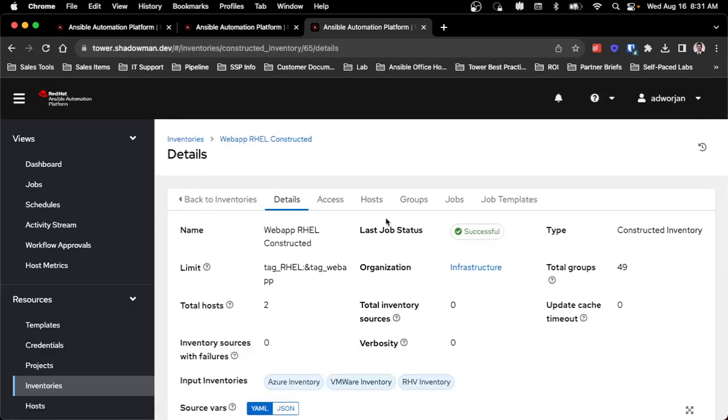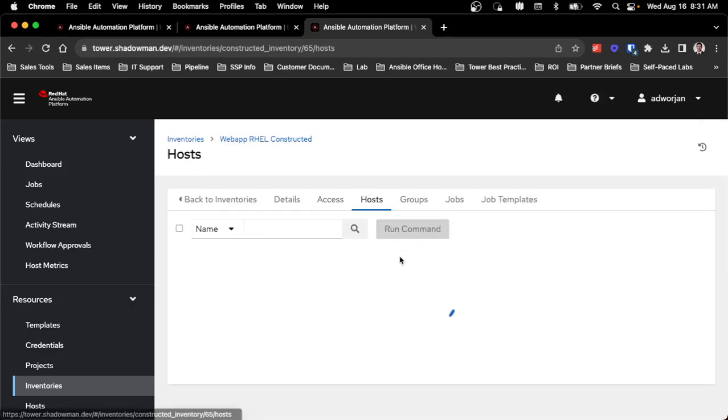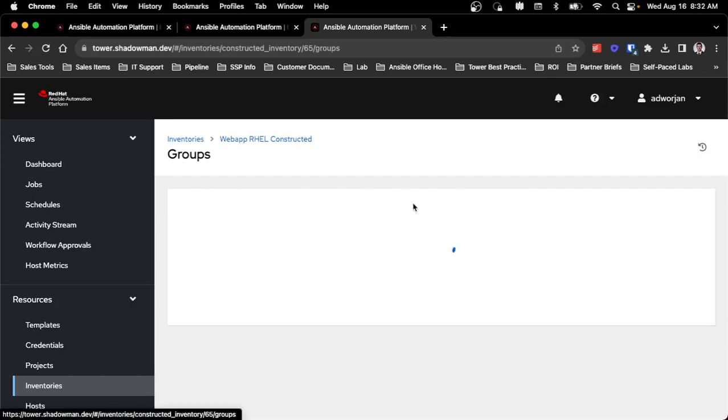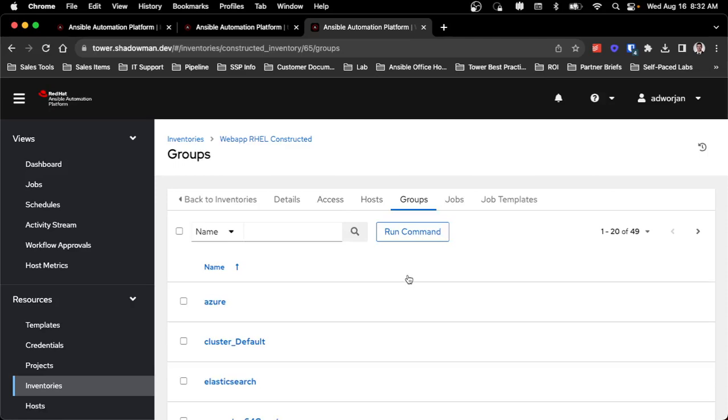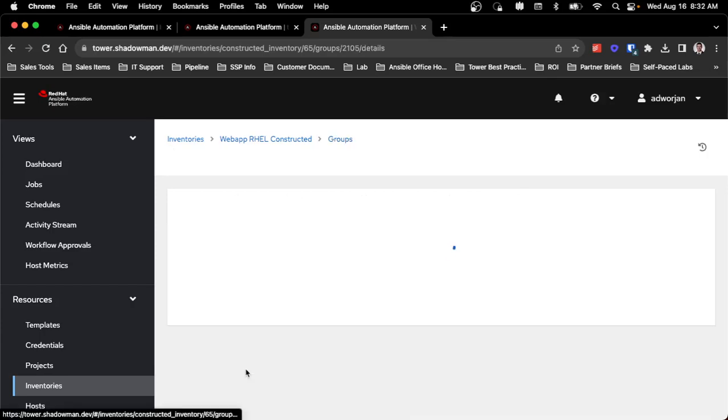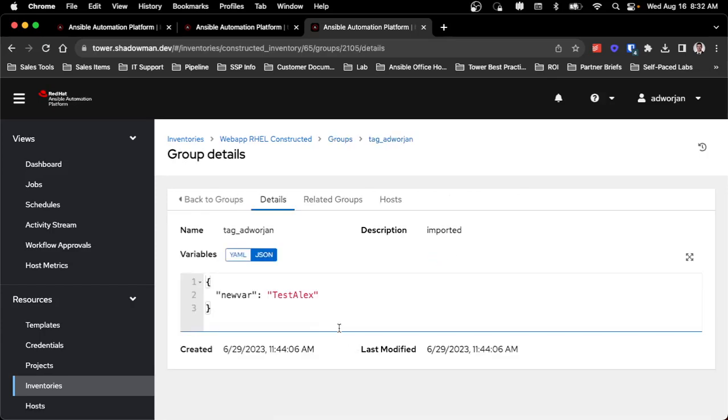So I can see inside the hosts, this only applies to two of the hosts that exist in my entire inventory, but all of the groups themselves actually get pulled in as well. Despite the fact that I didn't define 49 groups, it does pull in 49 groups worth of information. So I can see that tag a-dorgin that I talked about, and you can see the variable itself actually got pulled in as well. I don't have to re-enter this information inside the constructed inventory.